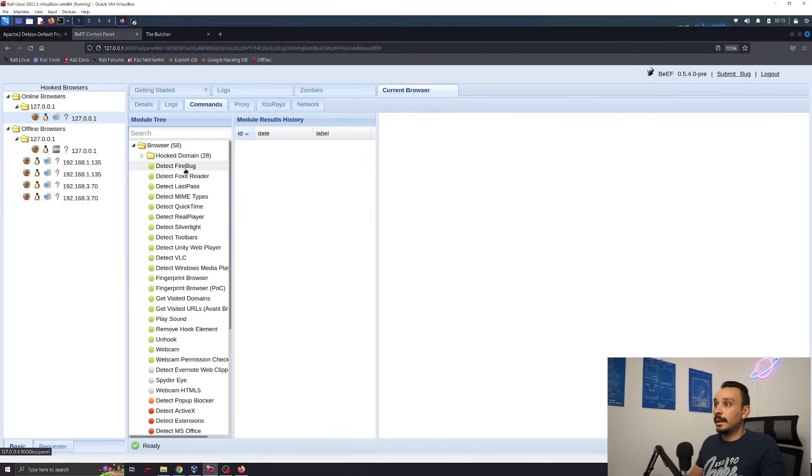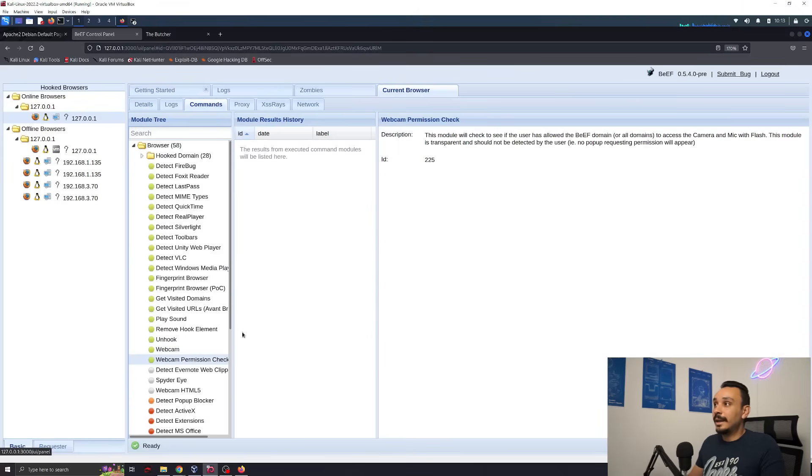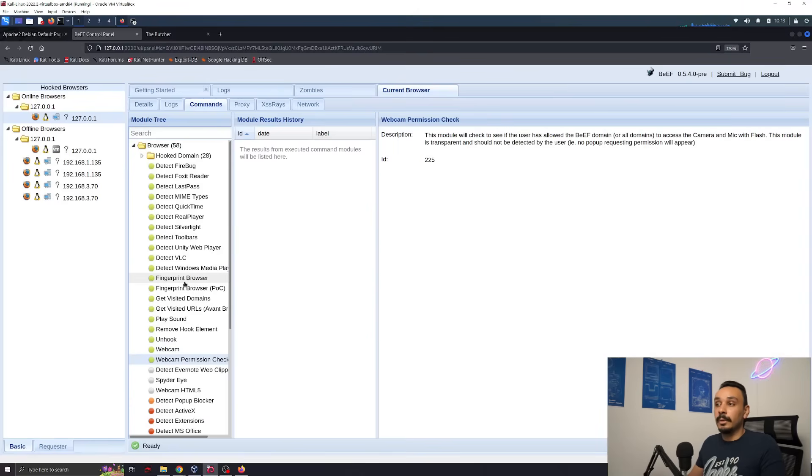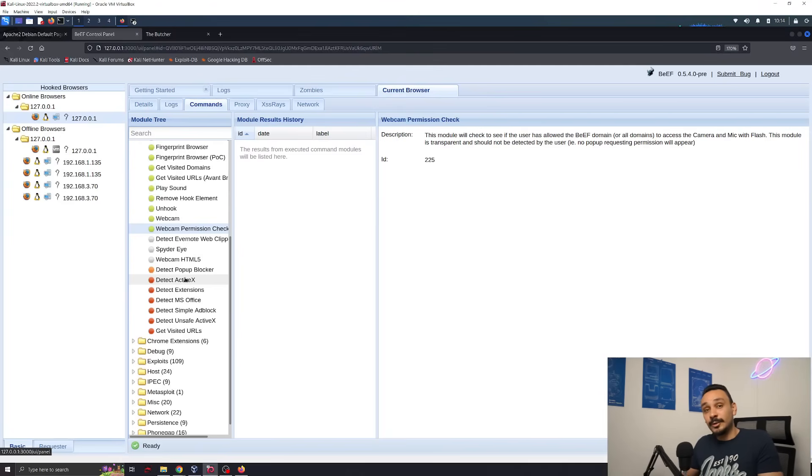So, for example, I can detect whether they have webcam or not. I can try to turn it on and I can check for a webcam permission, which is pretty scary. And that's why you should be worried about someone redirecting your traffic to a website that you haven't asked to go on.